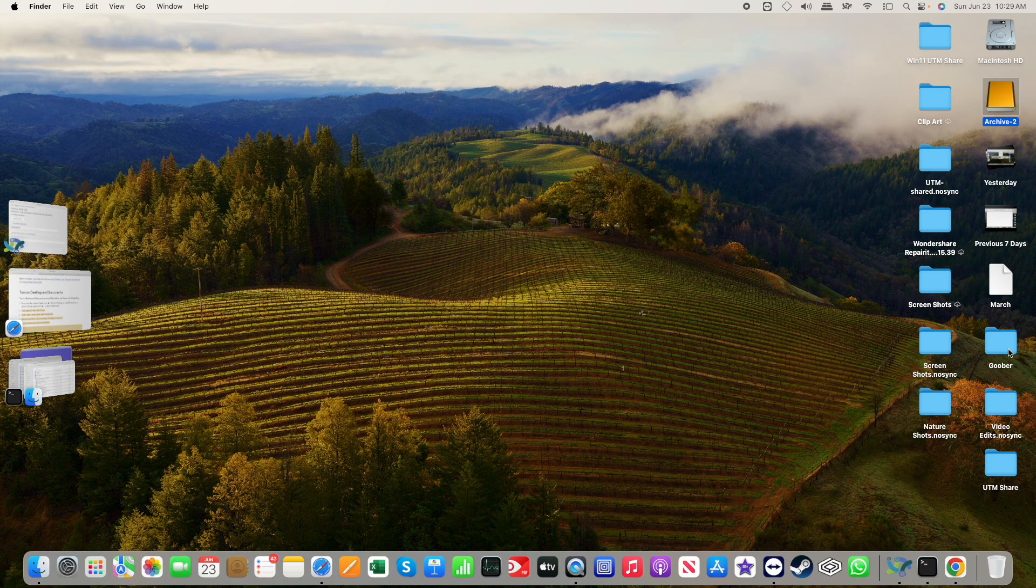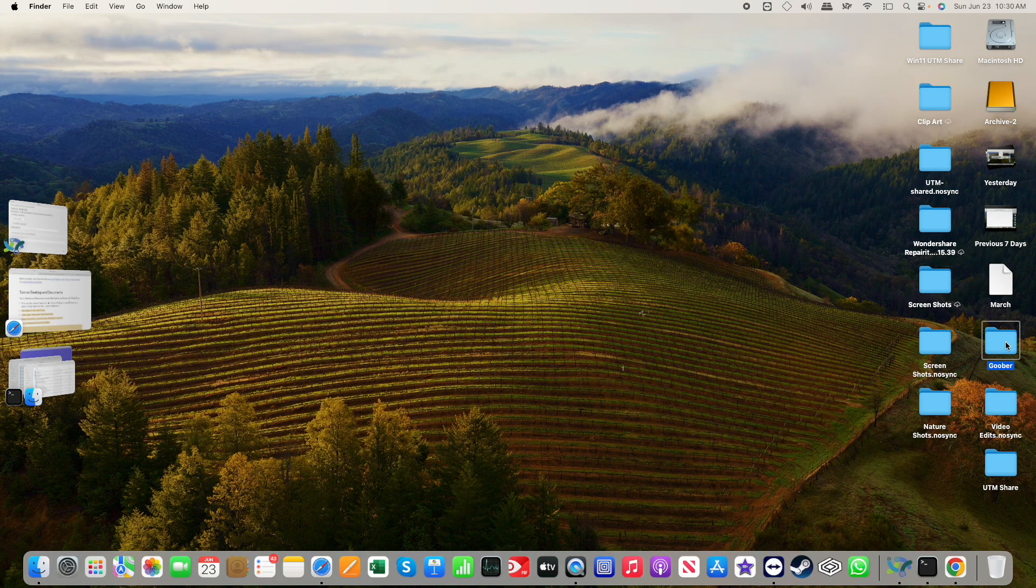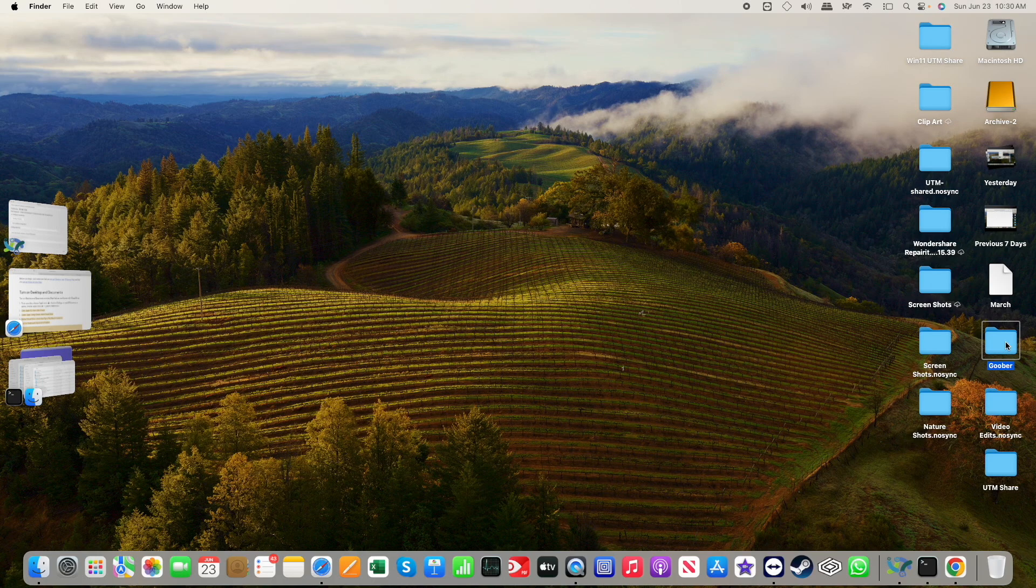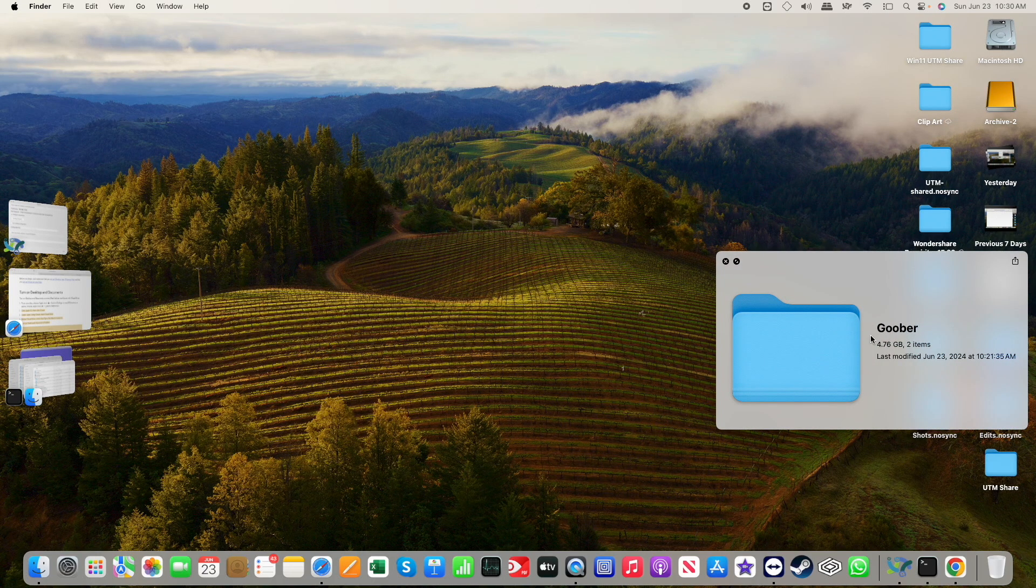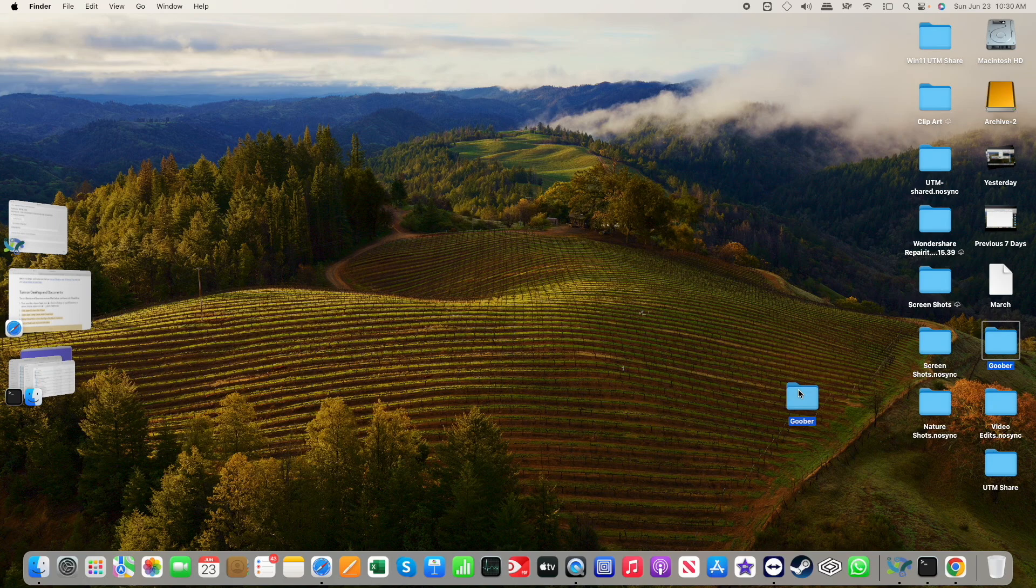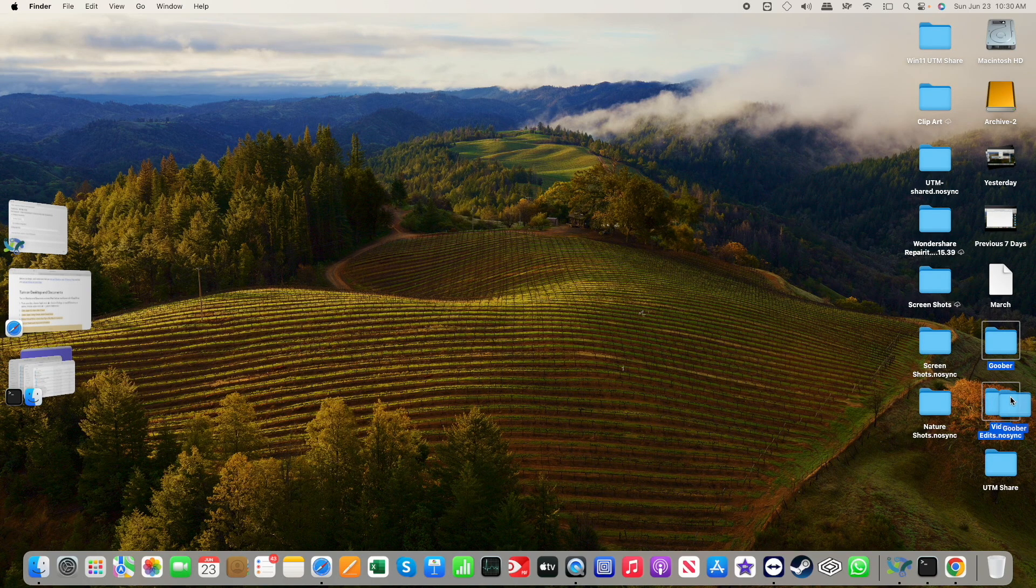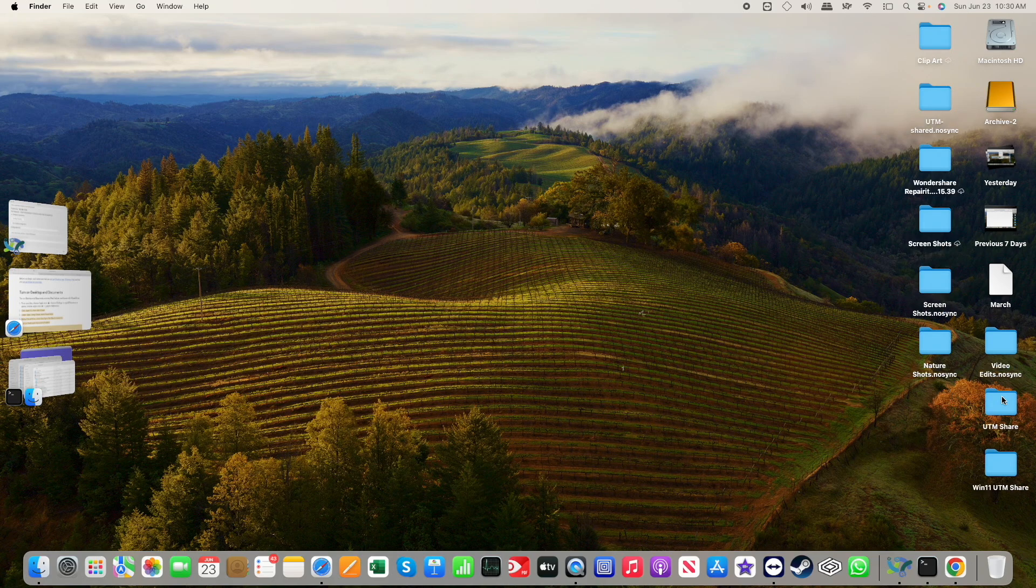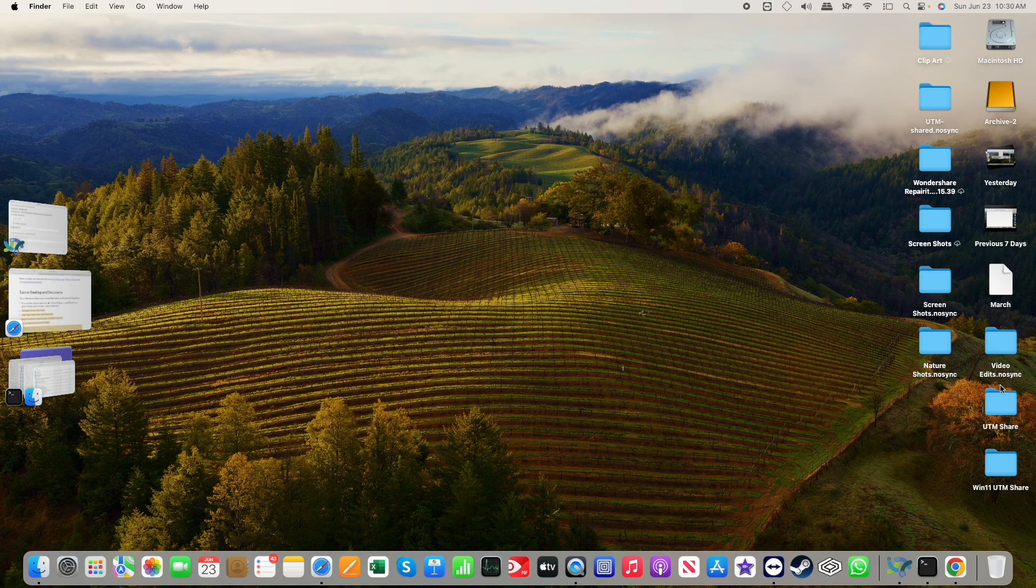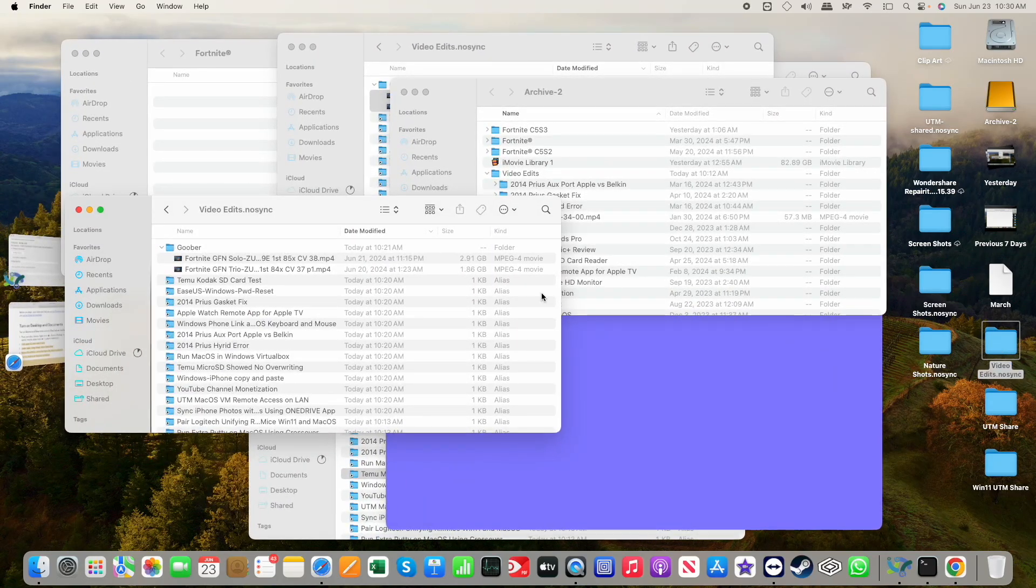Now, let's say, hey, I'm going to be doing something with that goober file. Maybe I'm going to go ahead and add some of that content to my YouTube channel. And I don't want this five gigabytes to synchronize over to my MacBook Pro. So I'm going to drop it into my video edits, no sync folder. Bingo, no problem.